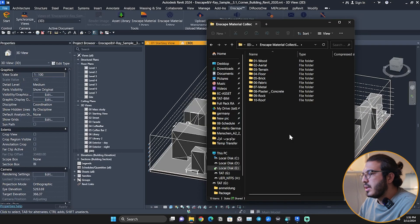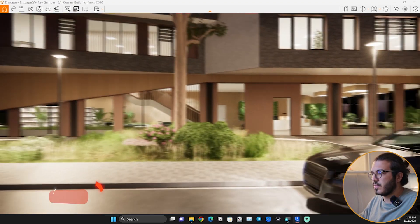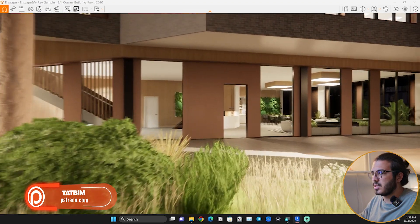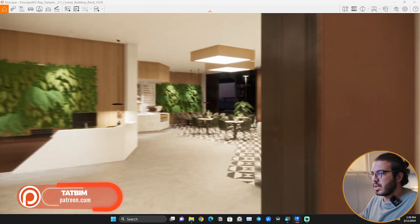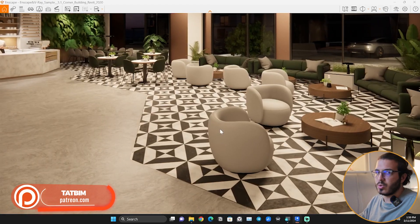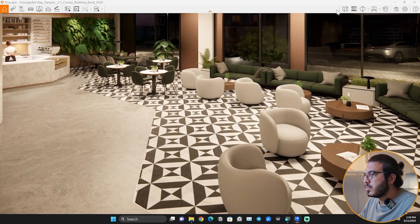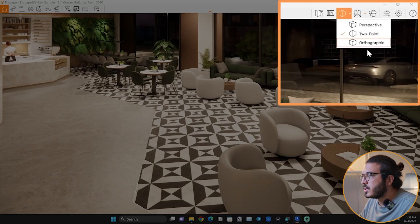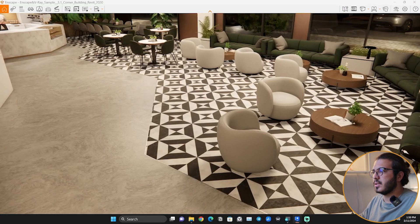But let's see how we can use them and how it's going to save us time. Let's start with the interior part. You can get this model from the Enscape website or on my Patreon. Let's put it on perspective.